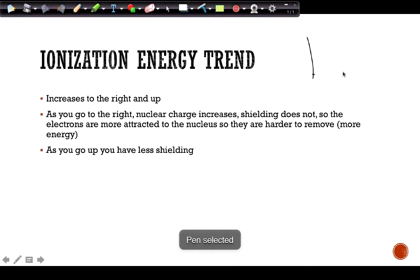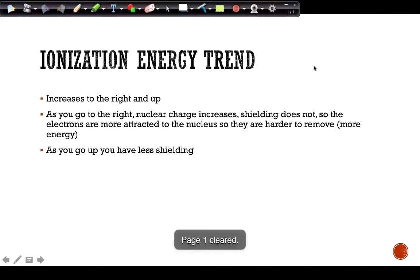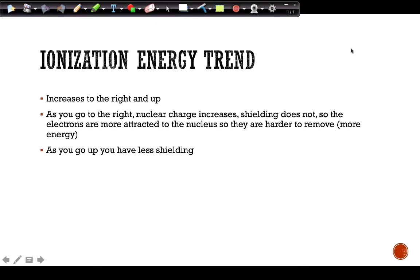The trend for ionization energy is that it increases going up and to the right. The smaller the atom, the harder it is to remove an electron because those electrons are closer to the nucleus. As you go to the right, nuclear charge increases, making those electrons harder to remove. Shielding does not increase going to the right because we're not opening up new energy levels. Going down a group adds energy levels, which adds more shielding, making it easier to remove electrons.